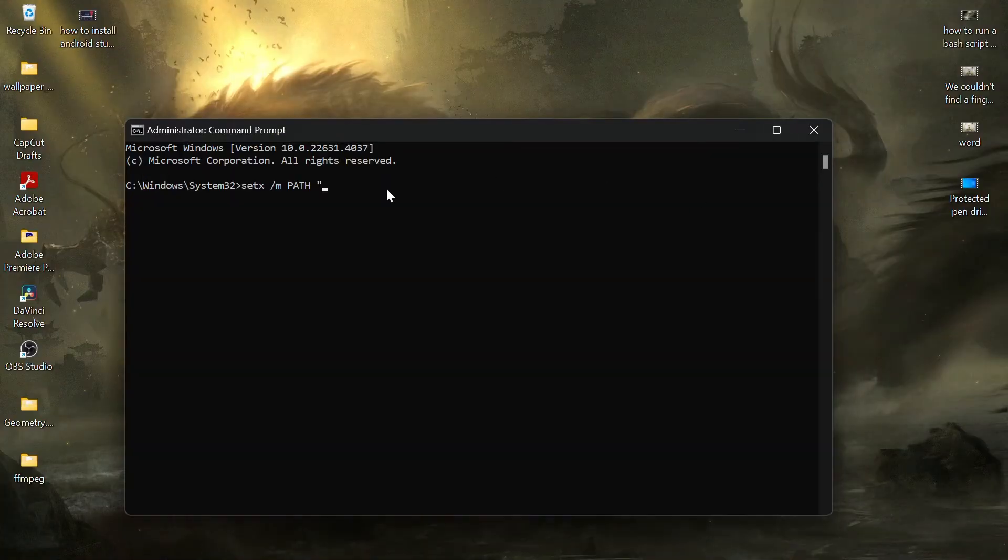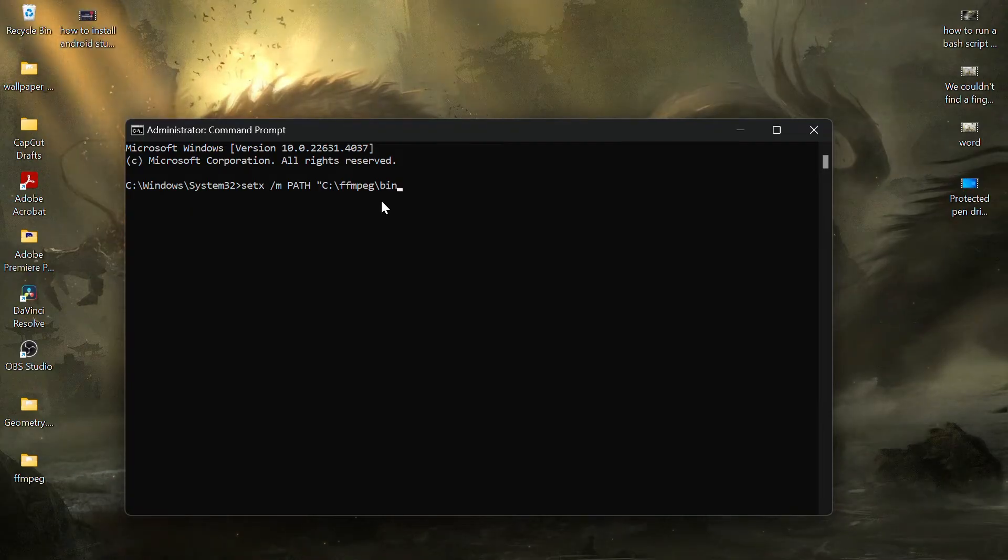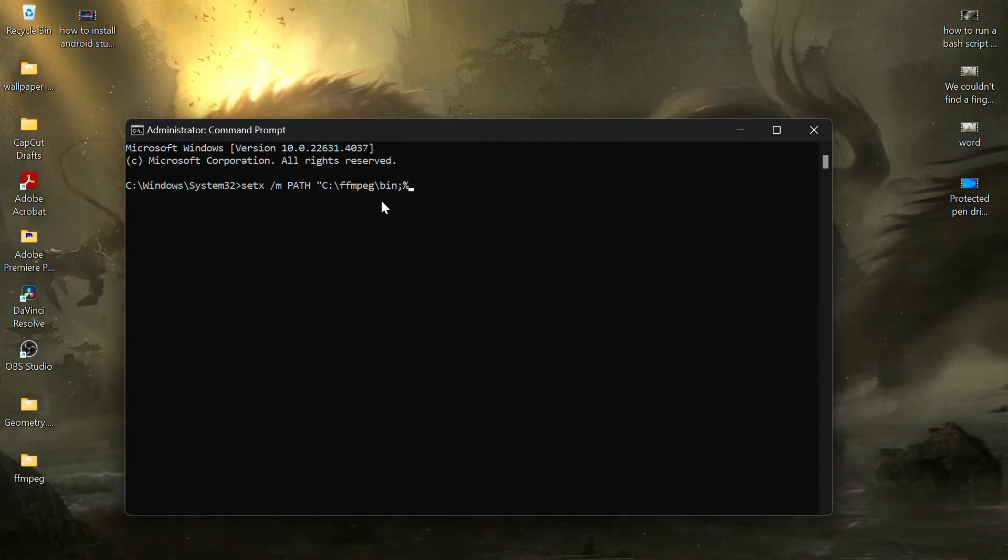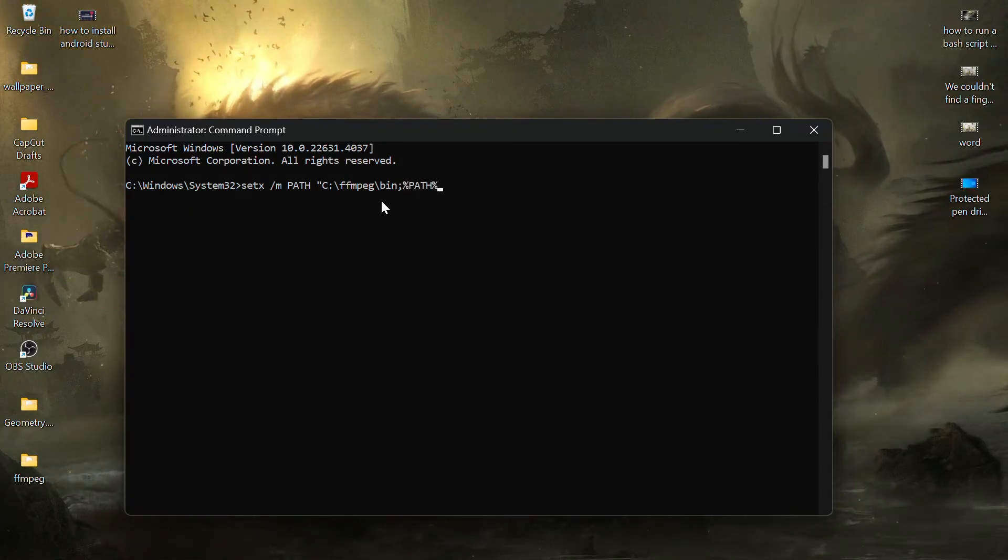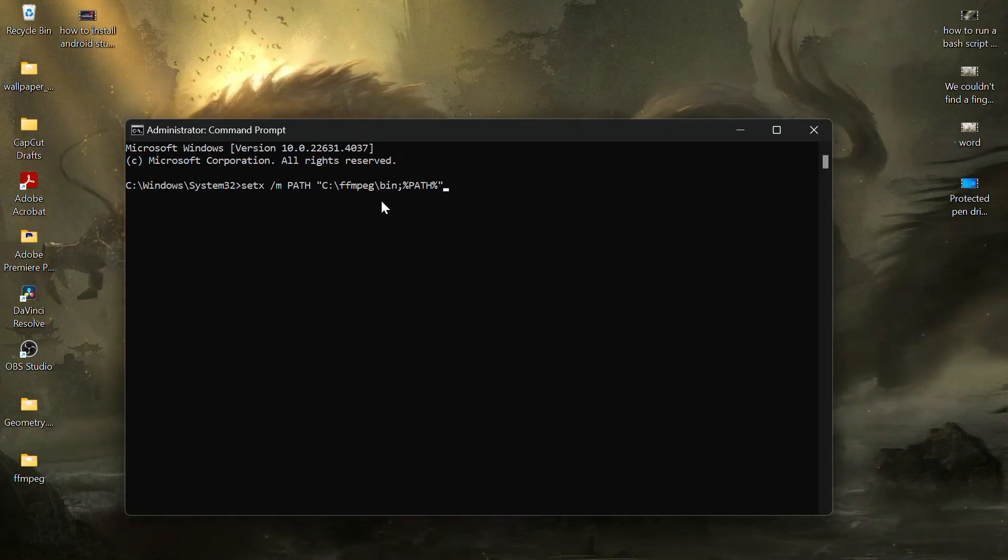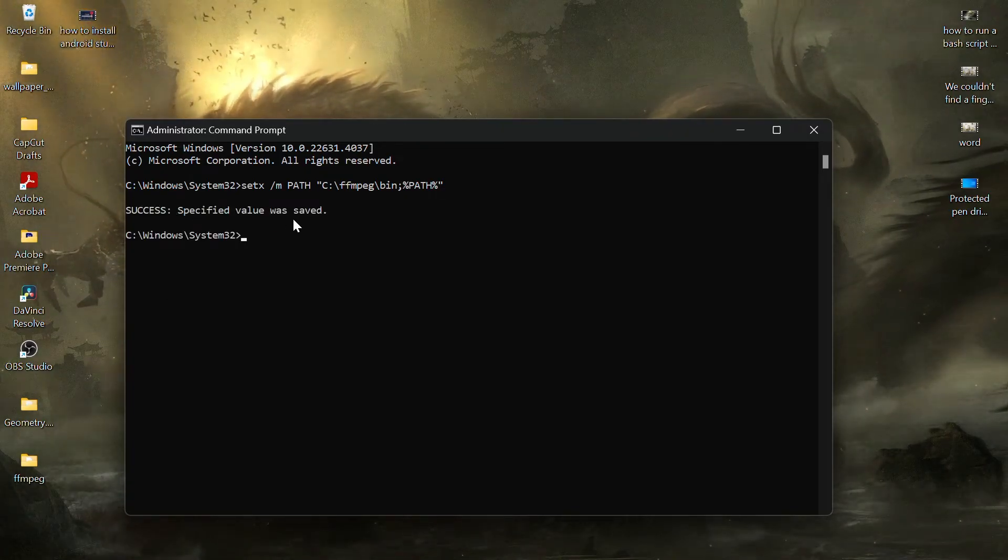Paste the copied path in the command prompt and then add colon, percentage, PATH, percentage and double quotation marks. Press Enter to execute the command.